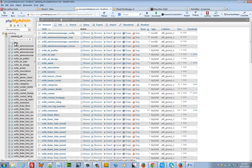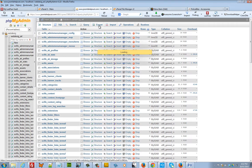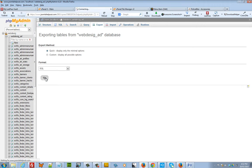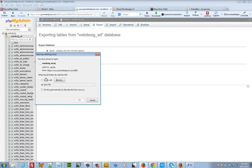Click on the export tab. And just accept the default setting and click on go.